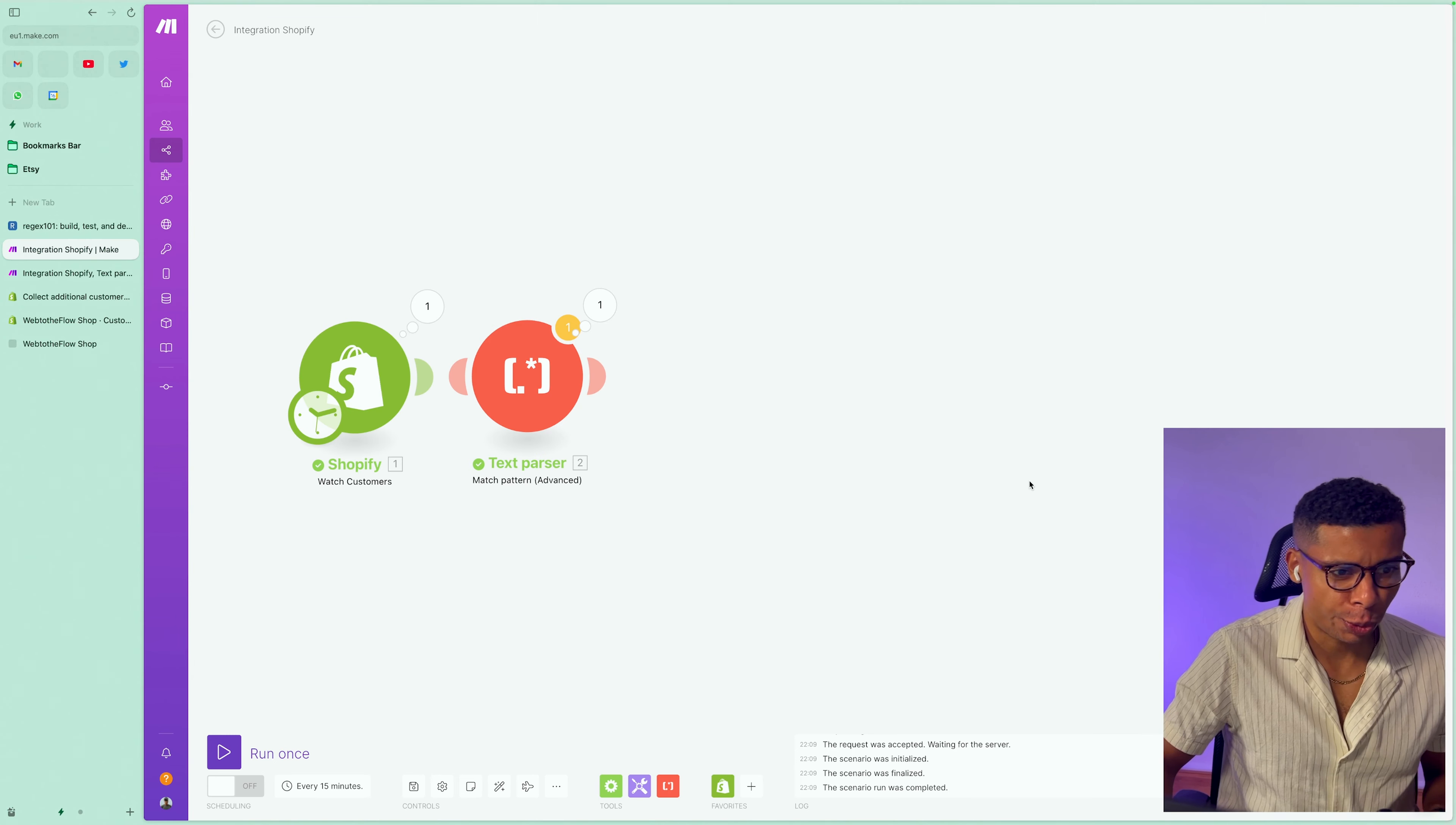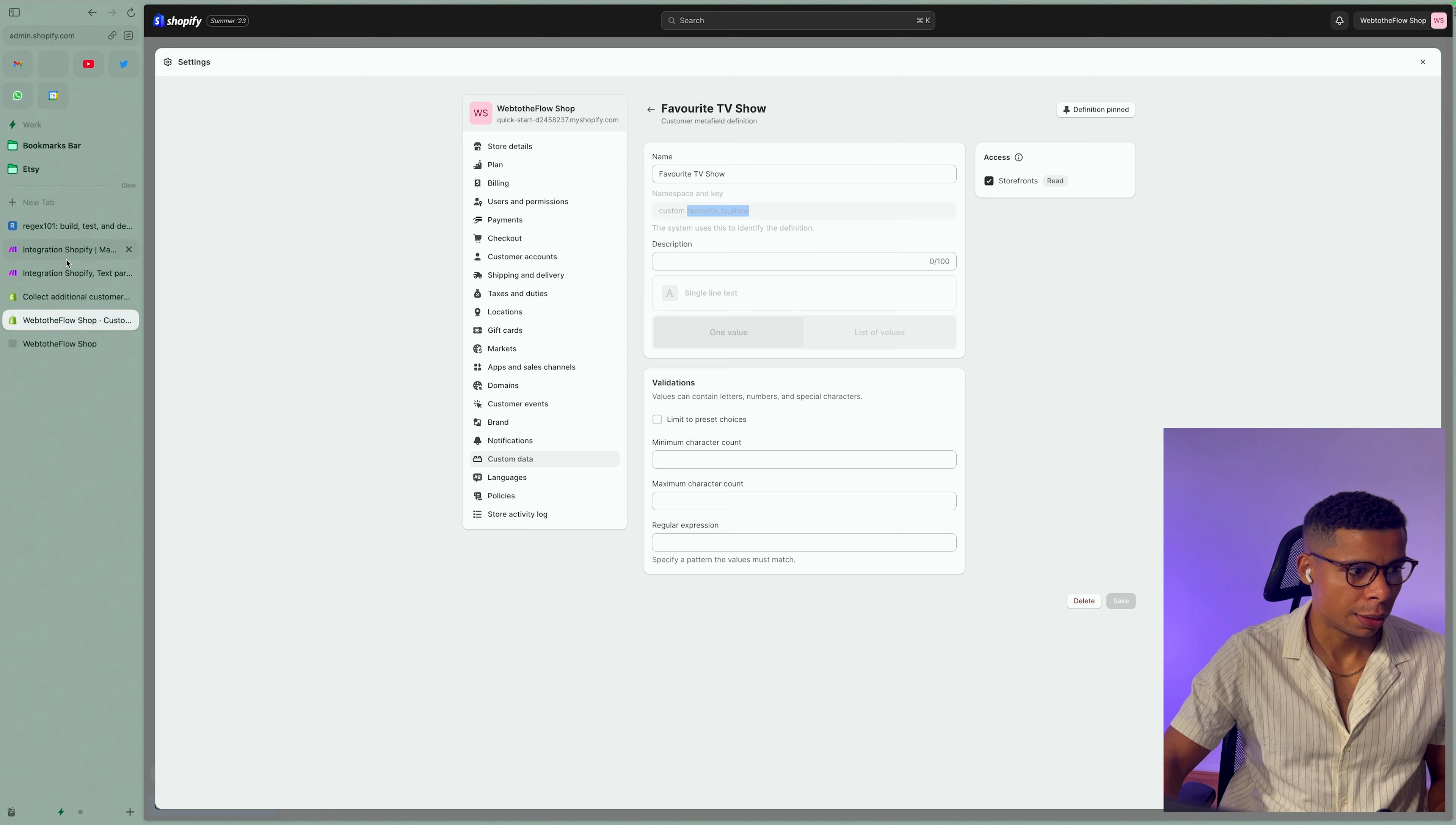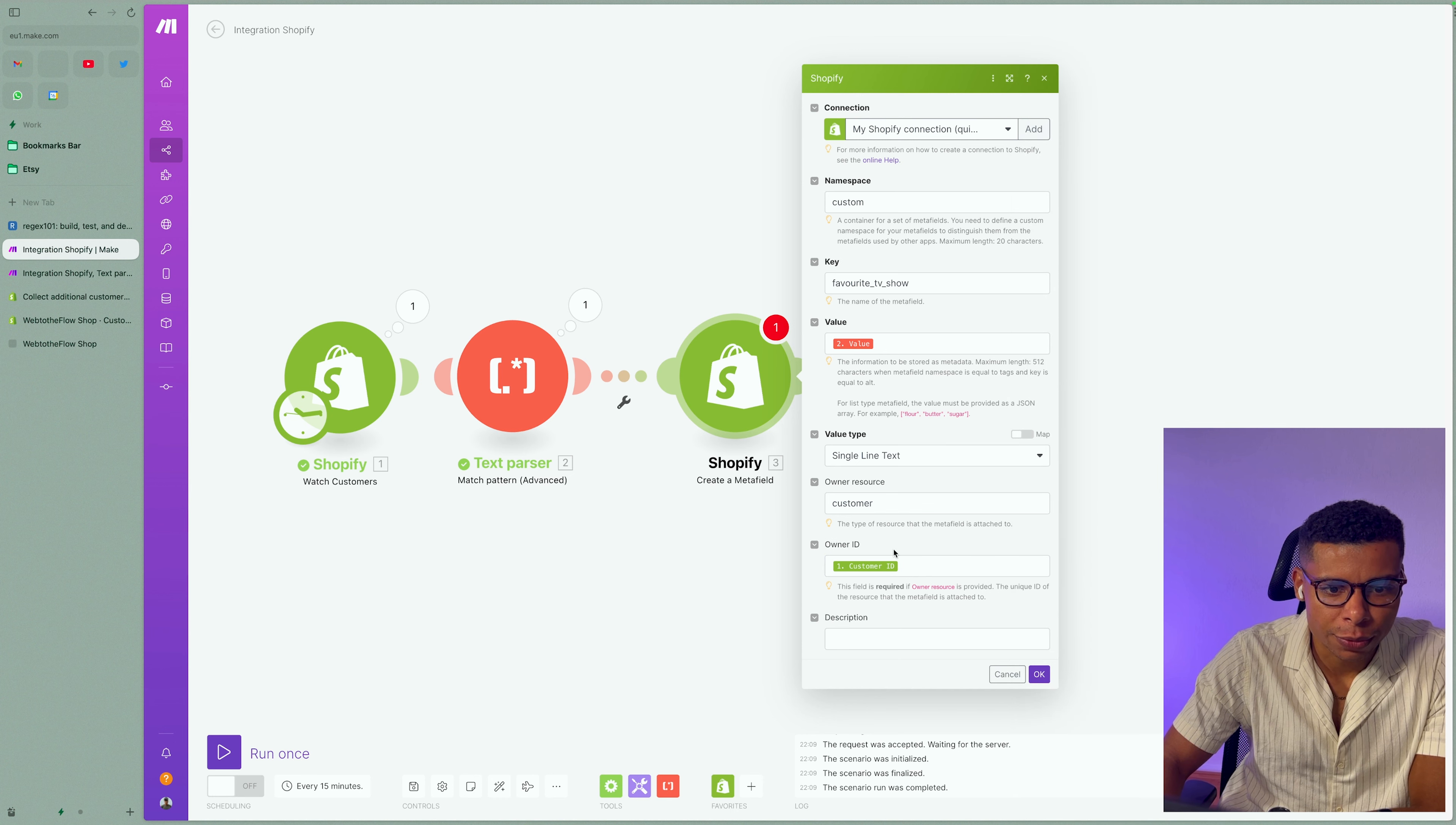So what do we do now? We add another module. It's going to be a Shopify module, and we want to create a new meta field, right? The namespace is going to be custom as it relates to the custom fields. And if we go back to our meta fields in custom data, I can simply copy the key, right? Copy and paste the key. The value is going to be the new value created by the text parser, right? The value type is going to be single line text. The owner resource is going to be the customer itself. And the owner ID is going to be the customer ID right here, right?